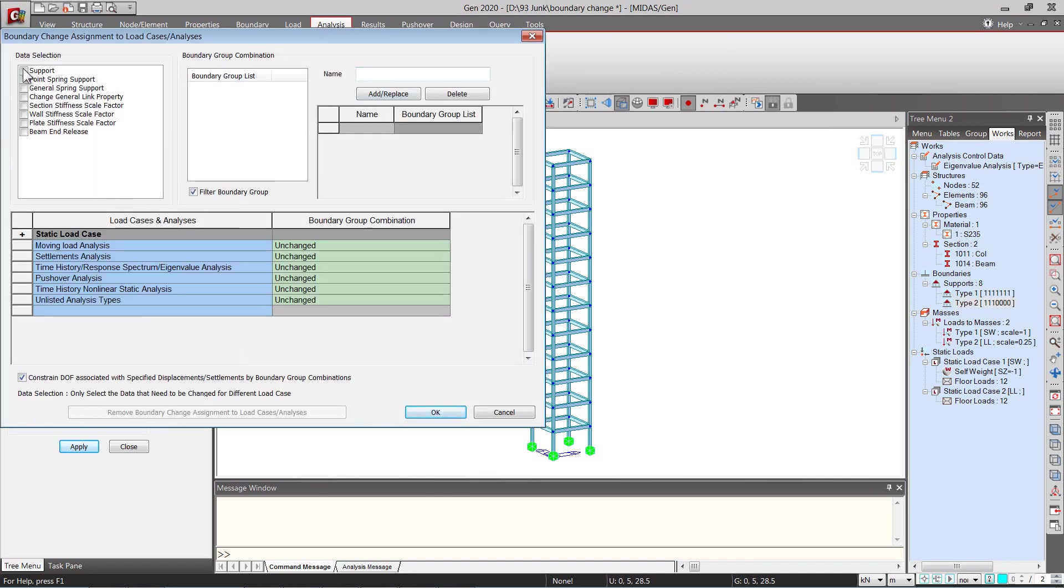Let us check on the support because we have used the groups to assign support condition to our model. So the groups are under the supports.